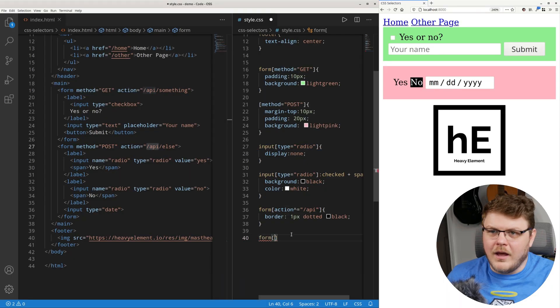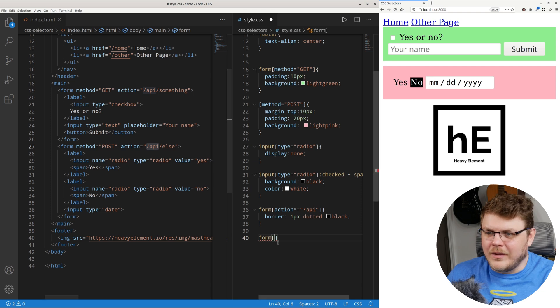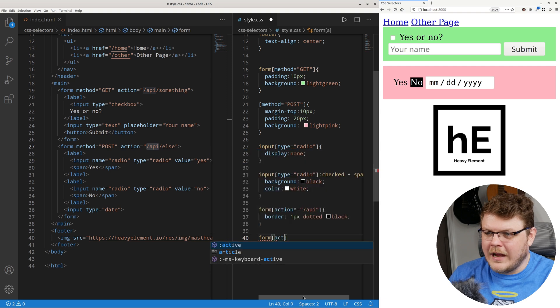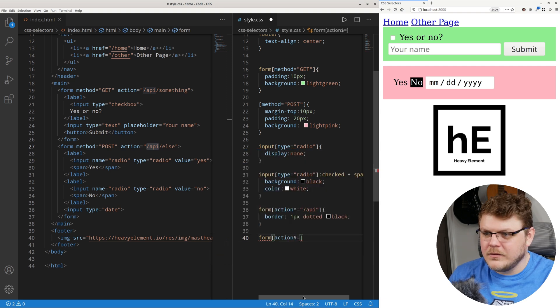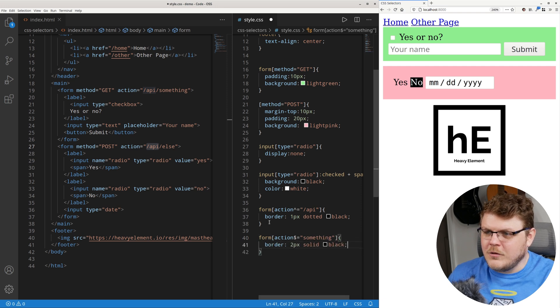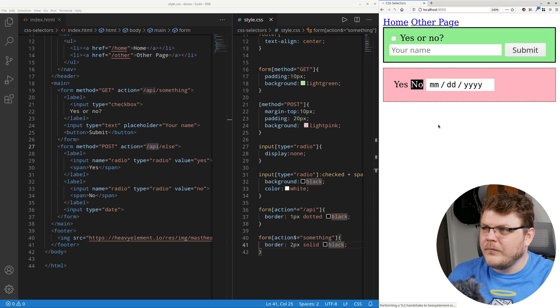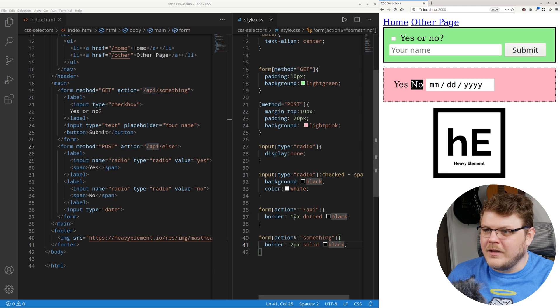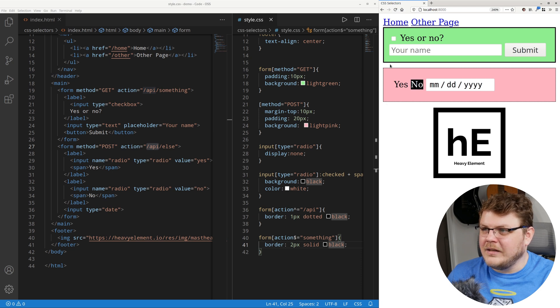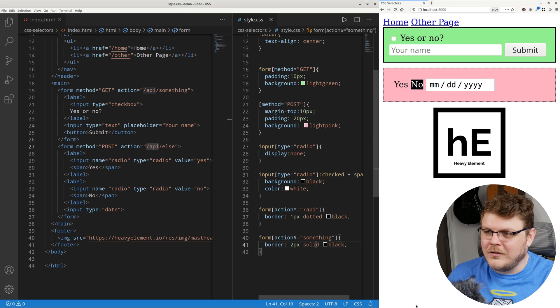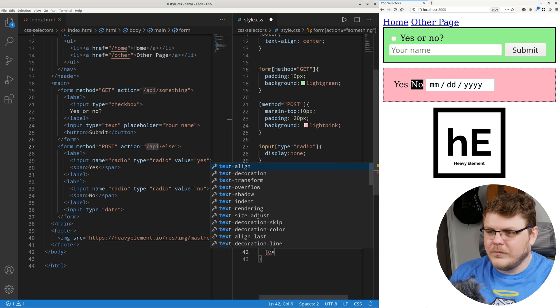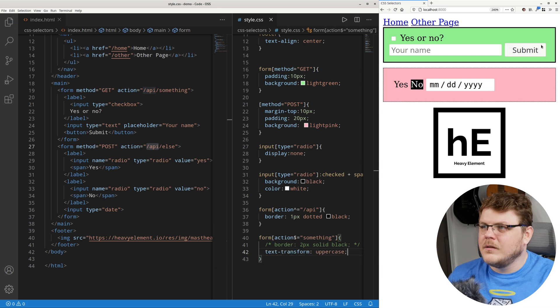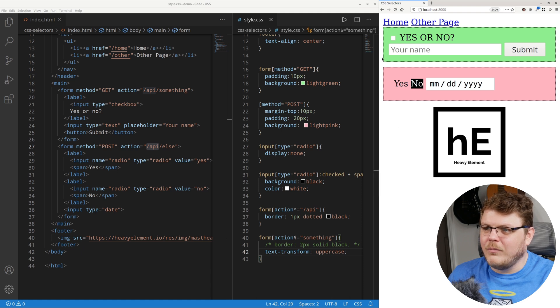So let's say we want to look for a form, and we want to find anything ending with an action of something. So we could say action. And then we could do dollar sign equals something. And we'll just give it a two pixel wide solid black border. And there you go. You can see something ends. This one ends with something, so it gets the solid black border. And this one ends or begins with API, and it gets dotted dash things. And you don't have to do this. You could do text transform uppercase. And if we refresh, there you go. And you can see it also has the dotted and dashed borders.